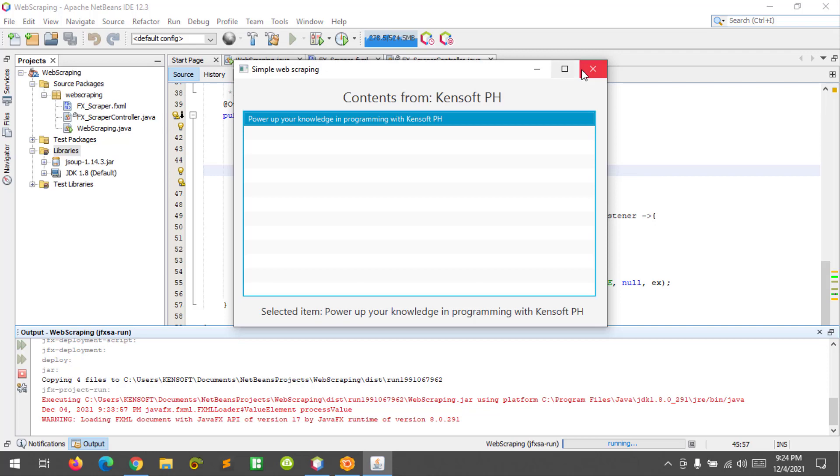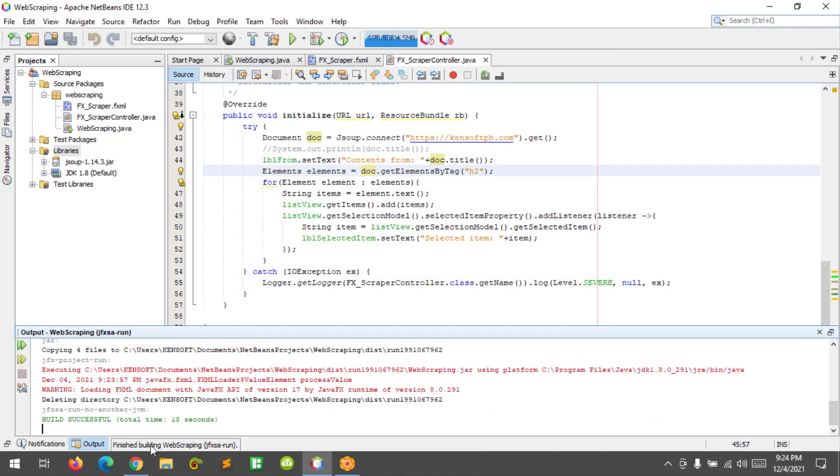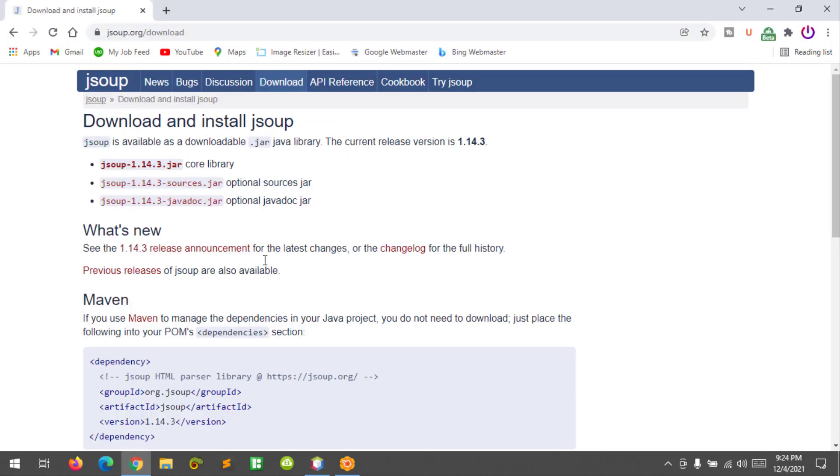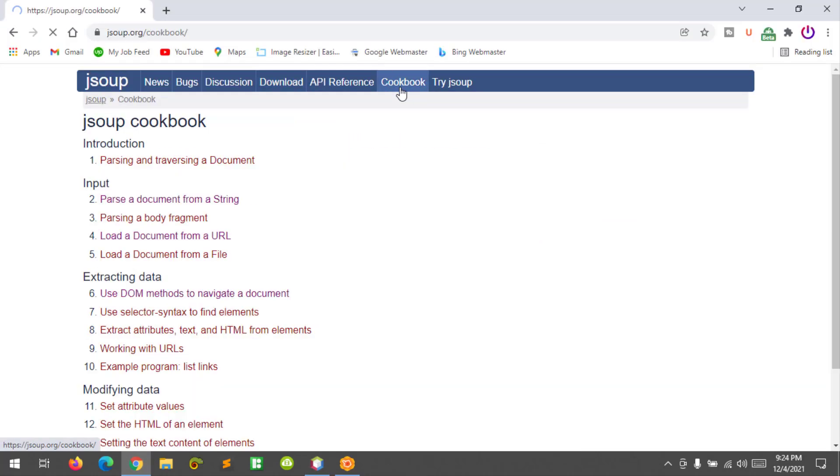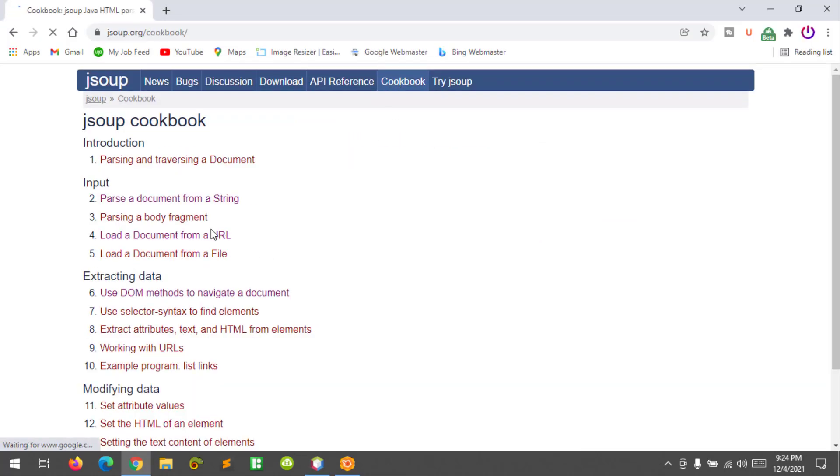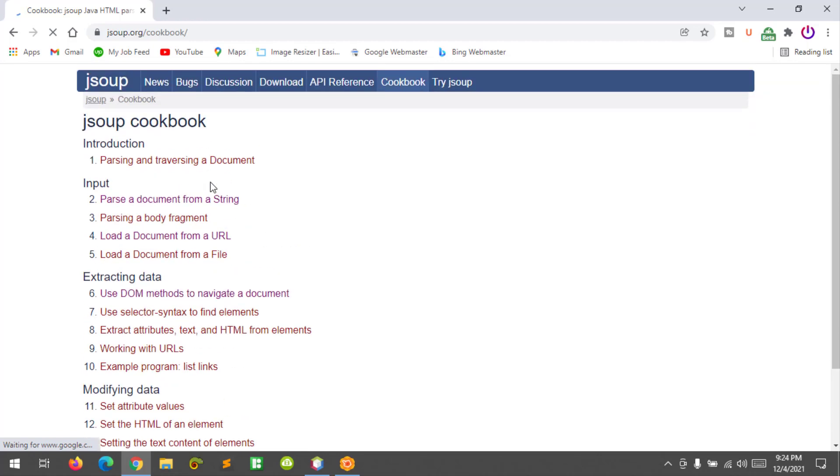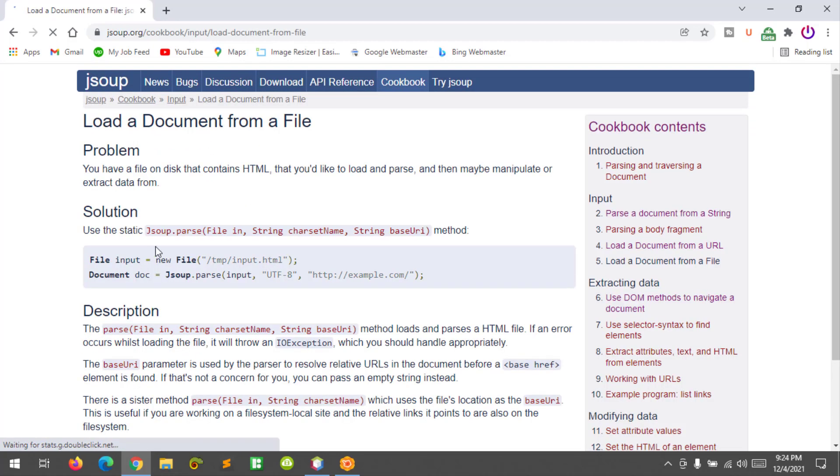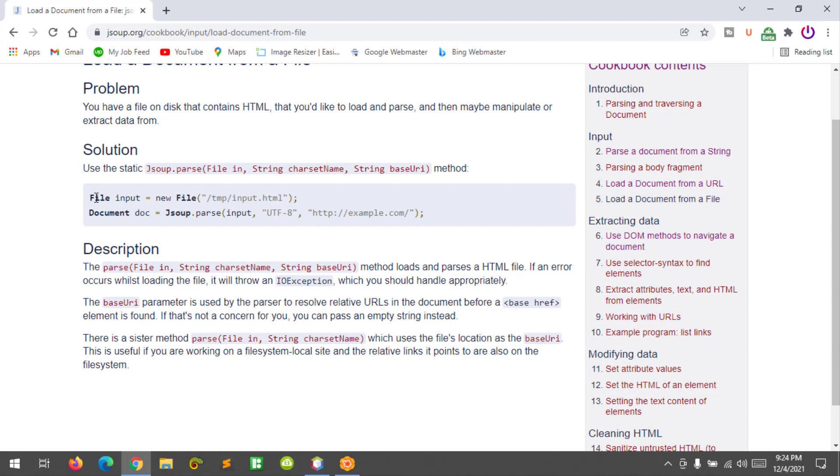So that's how you make a simple web scraping application in Java. If you want to learn more, just go here at the cookbook page and explore something here, load document from a file like this one.